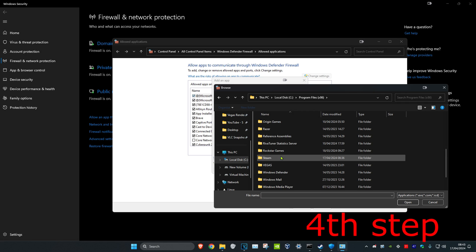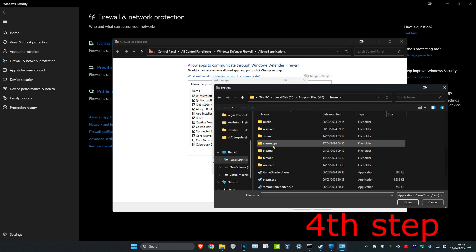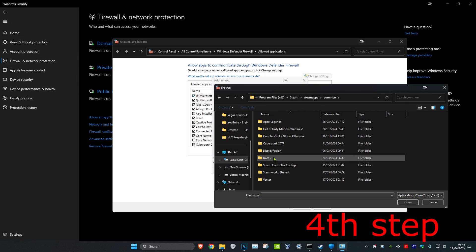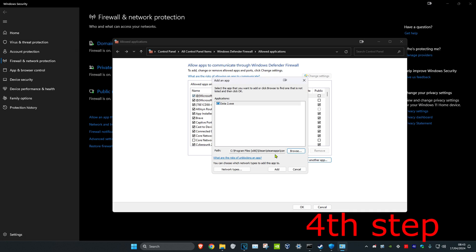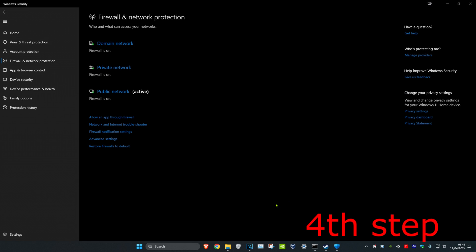Scroll down to Steam, scroll down again to SteamApps, Common, Dota 2, and find the Dota 2 .exe file. Double-click on it, click Add, and once it appears click OK. Then restart your computer and the problem should be fixed.